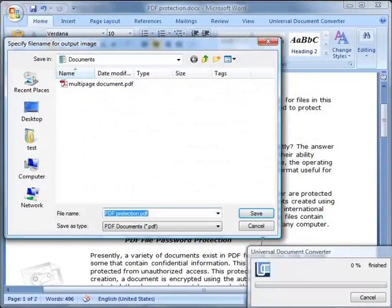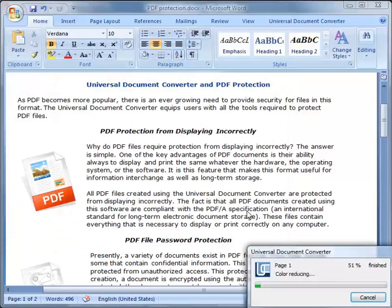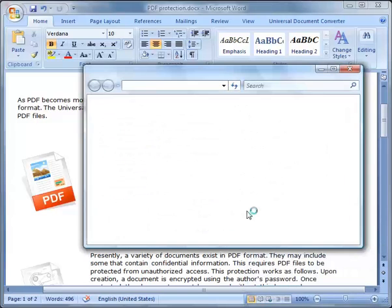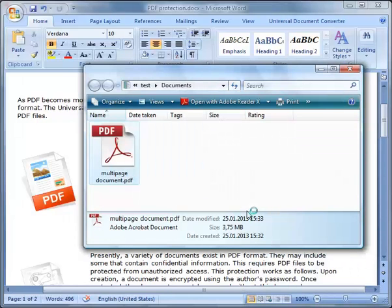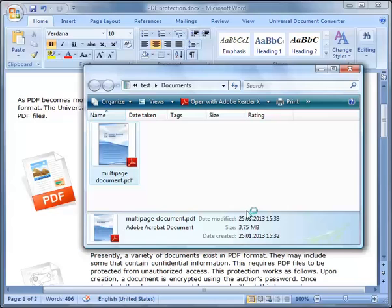To append this document to the previous file, choose the same output file name. The second document has now been converted and appended to the PDF file.